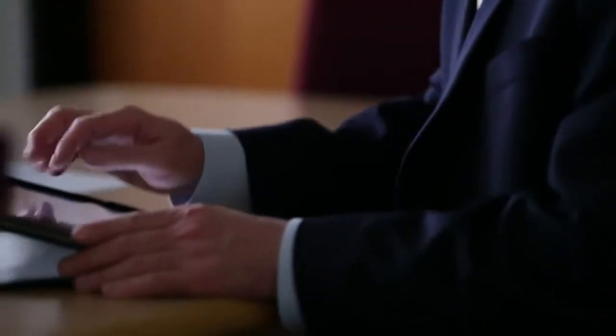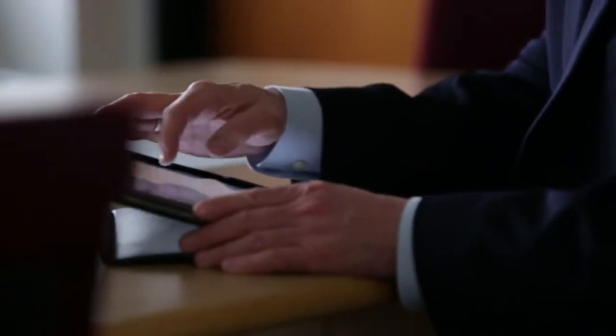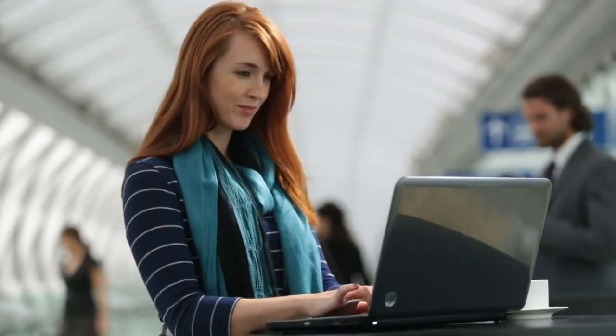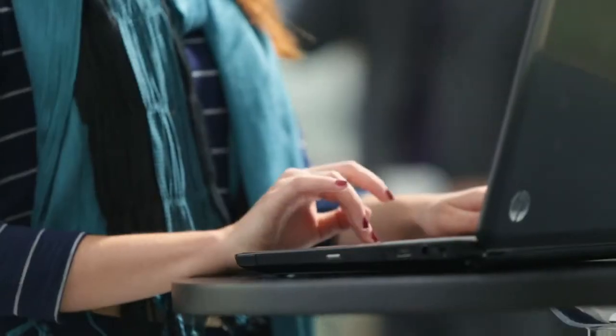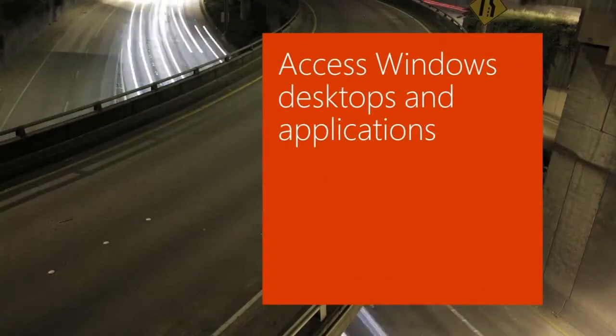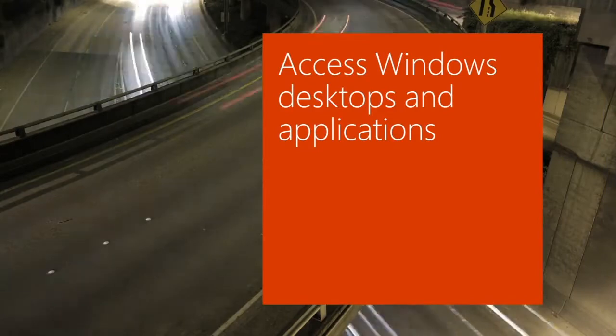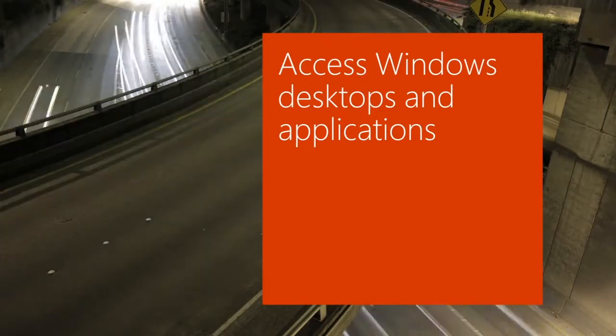As your enterprise adapts to these new device types, you need to enable your users to access corporate data and applications while ensuring compliance.